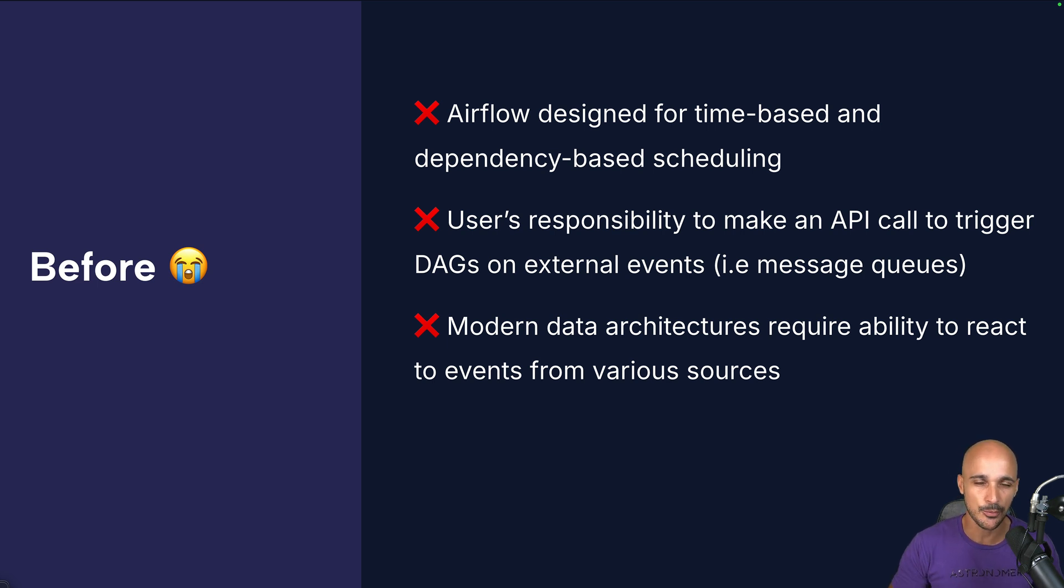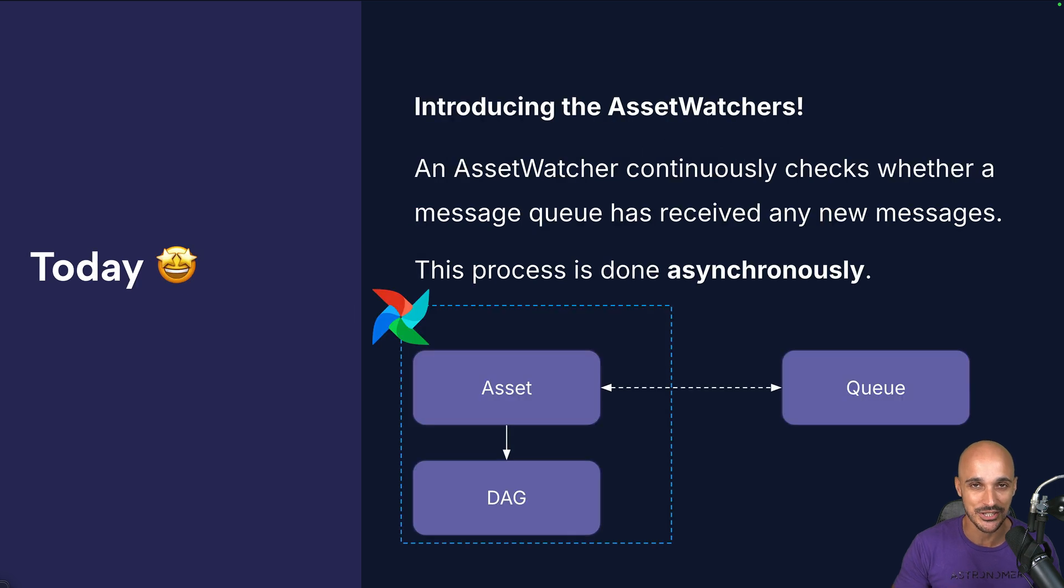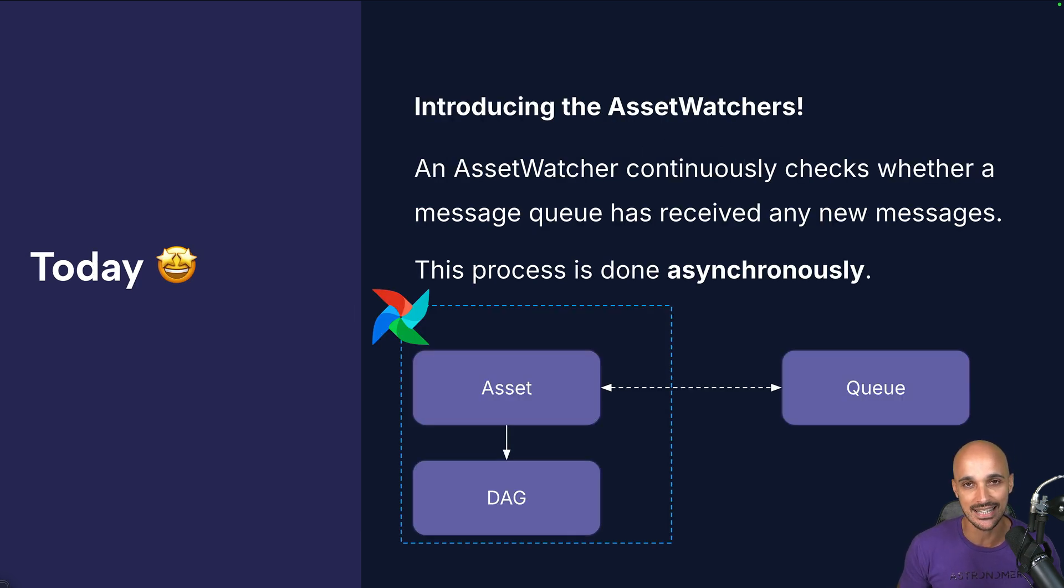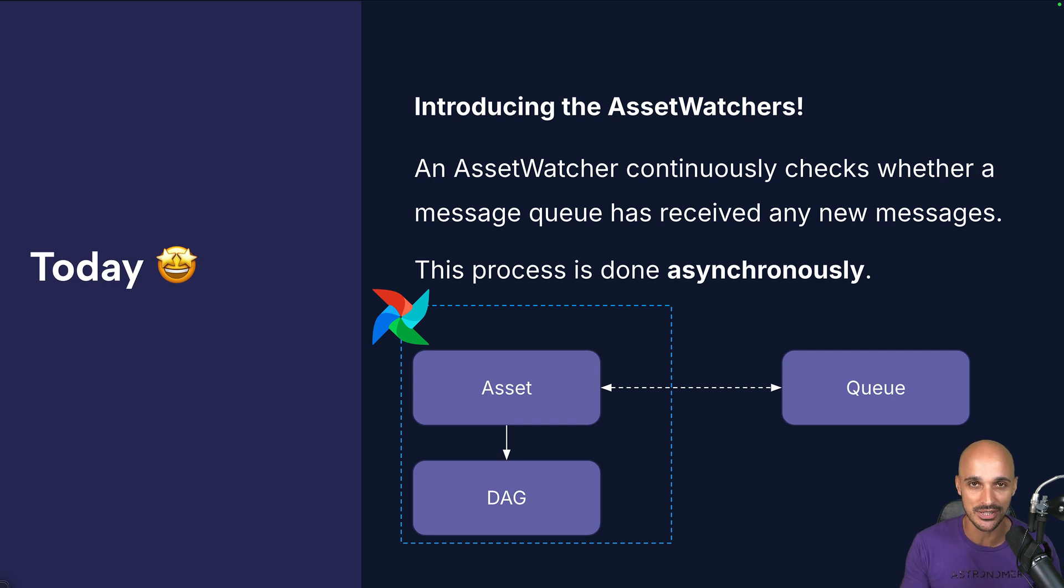And Airflow 3 has a better way, the concept of asset watchers, which are built on top of the new asset class. And if you don't know what I'm talking about, I recommend you to watch the video about assets.